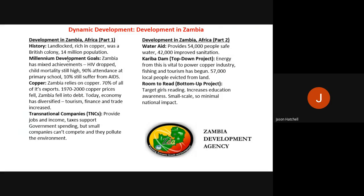Think of it like branded clothing at home — Nike and Adidas are multinationals whereas smaller retail companies can't promote themselves as effectively. TNCs pollute rivers and use fossil fuels, which is not good for the Zambian economy or environment.